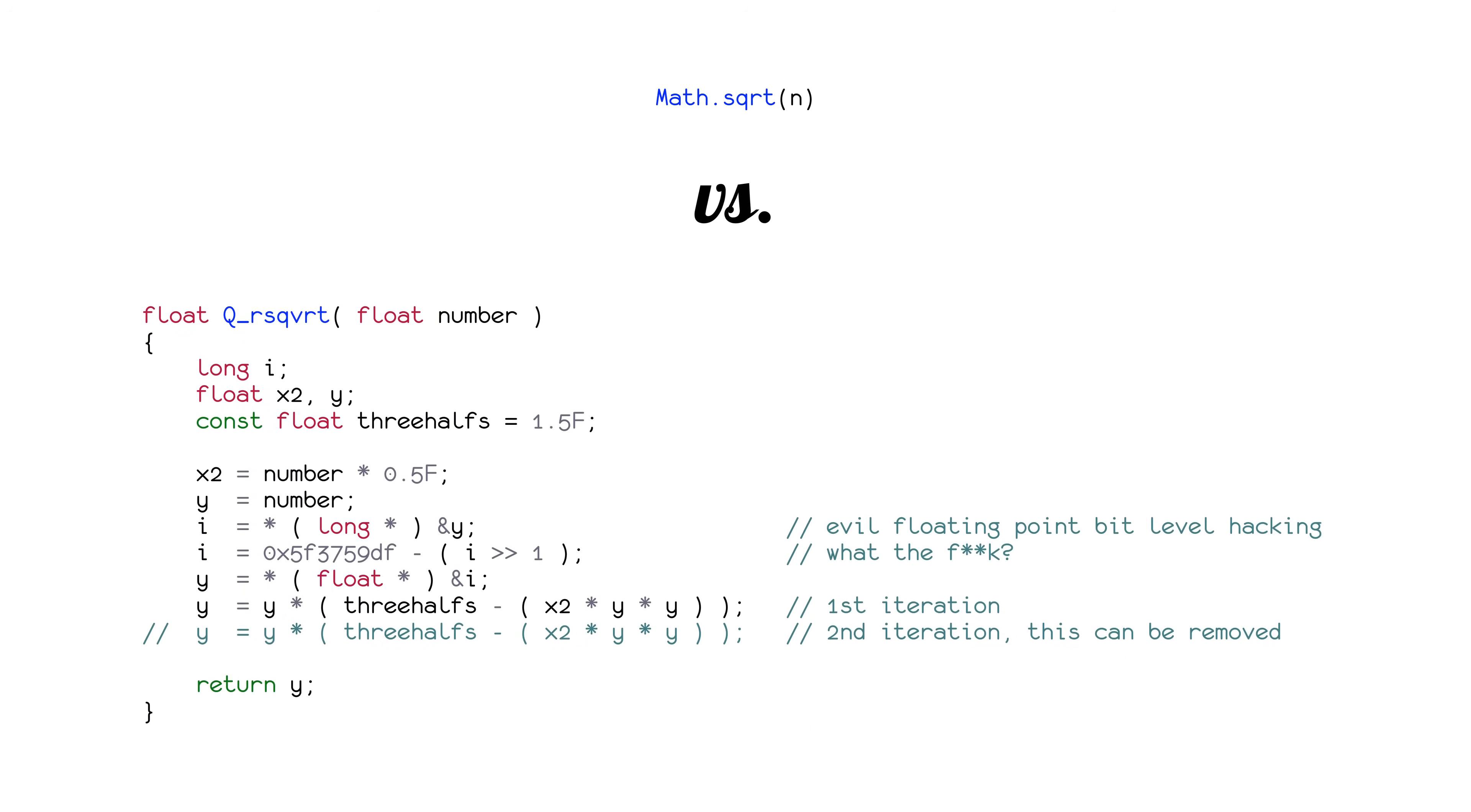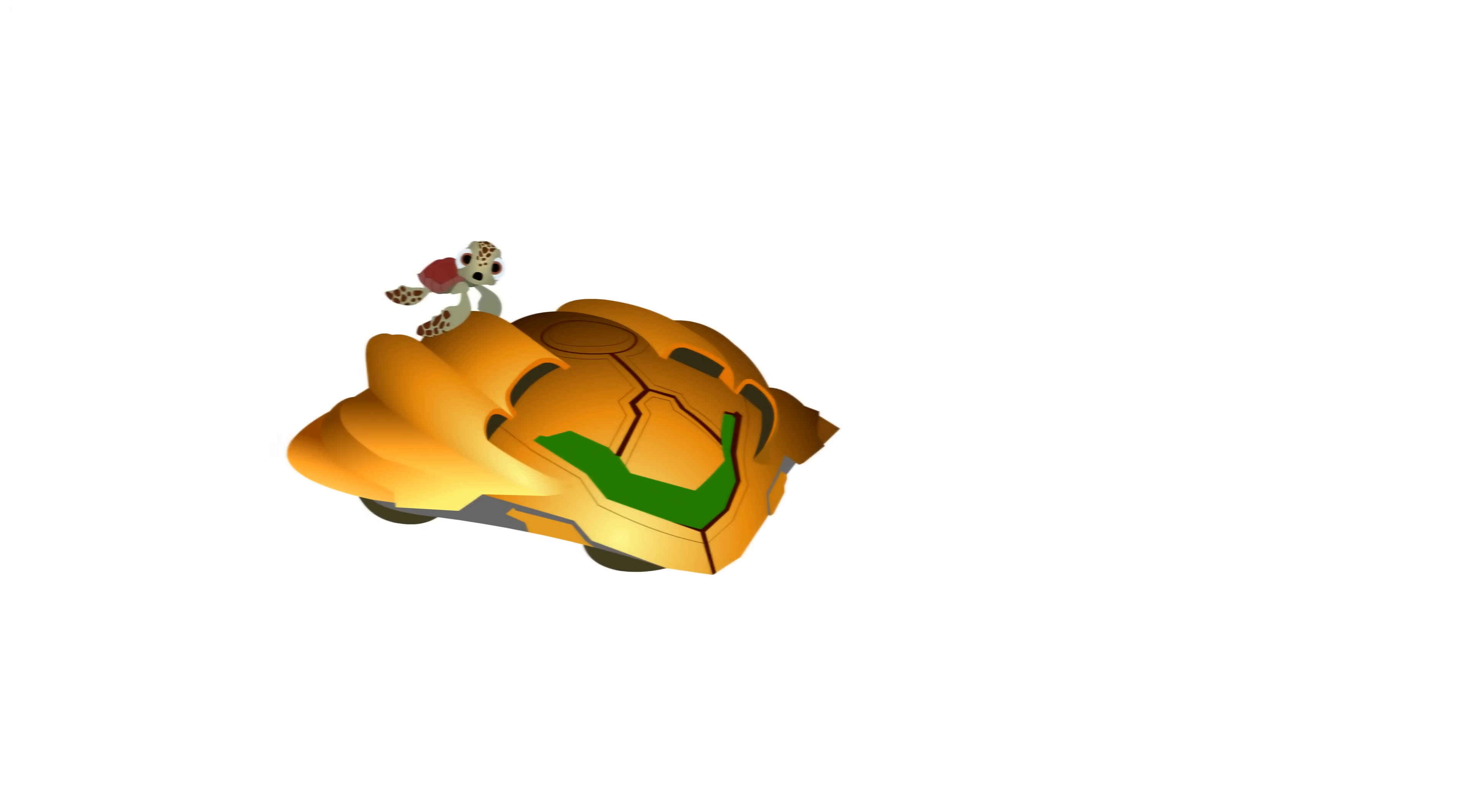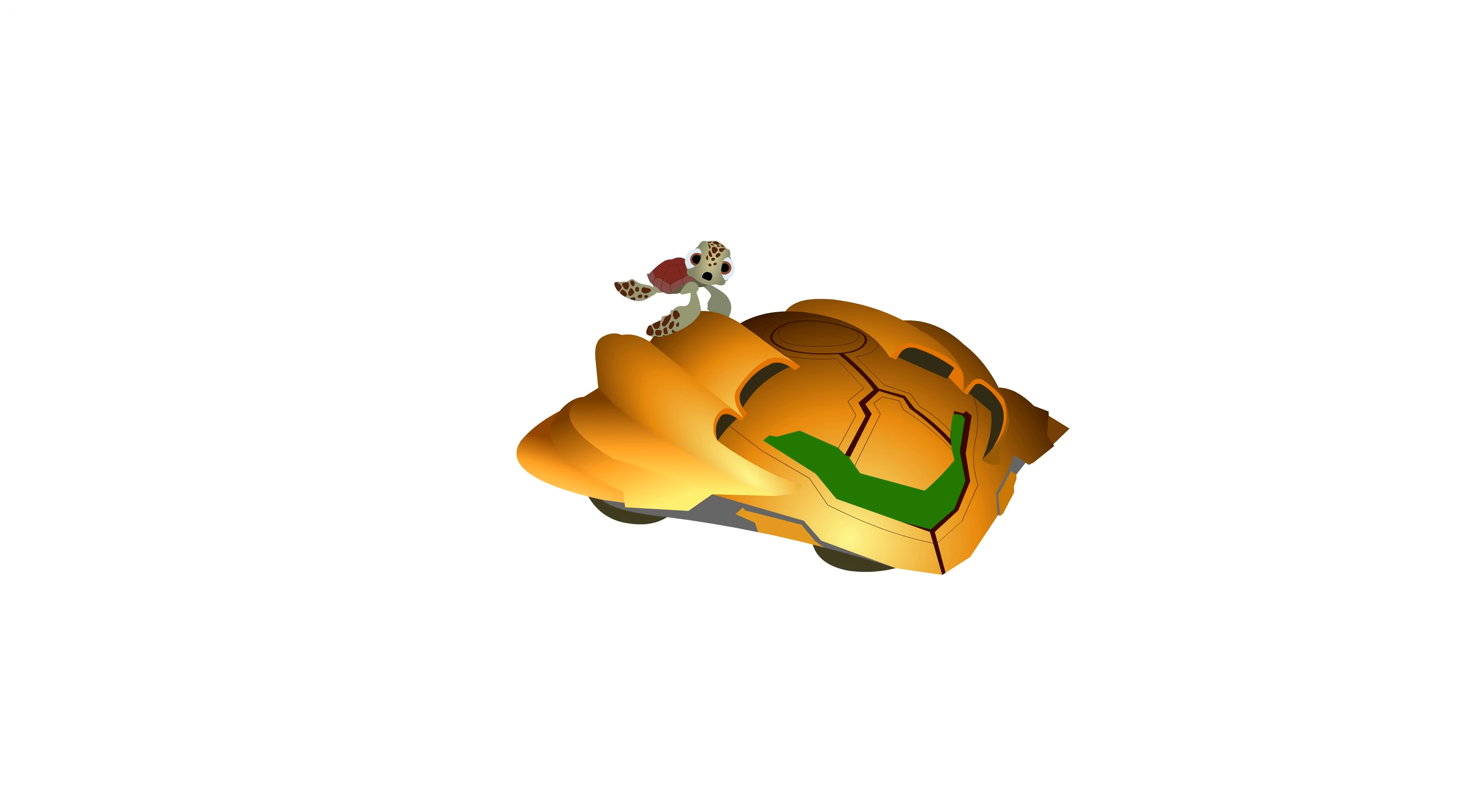What Big O does teach us is that sometimes, slow and steady doesn't win the race.